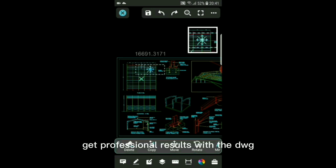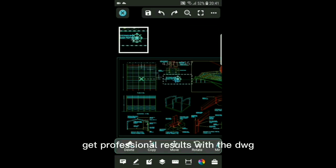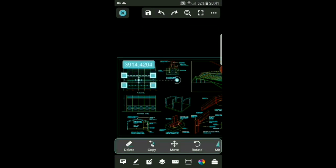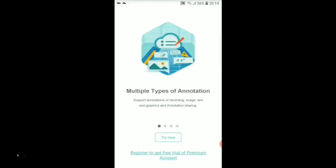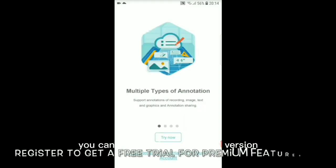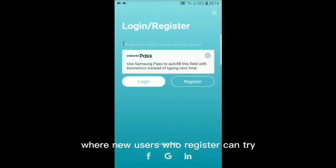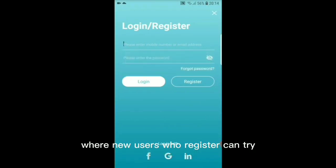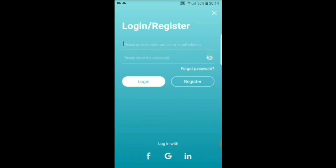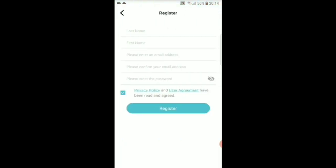You can register for a free trial version. They have a policy where new users who register can try out premium plan for seven days.